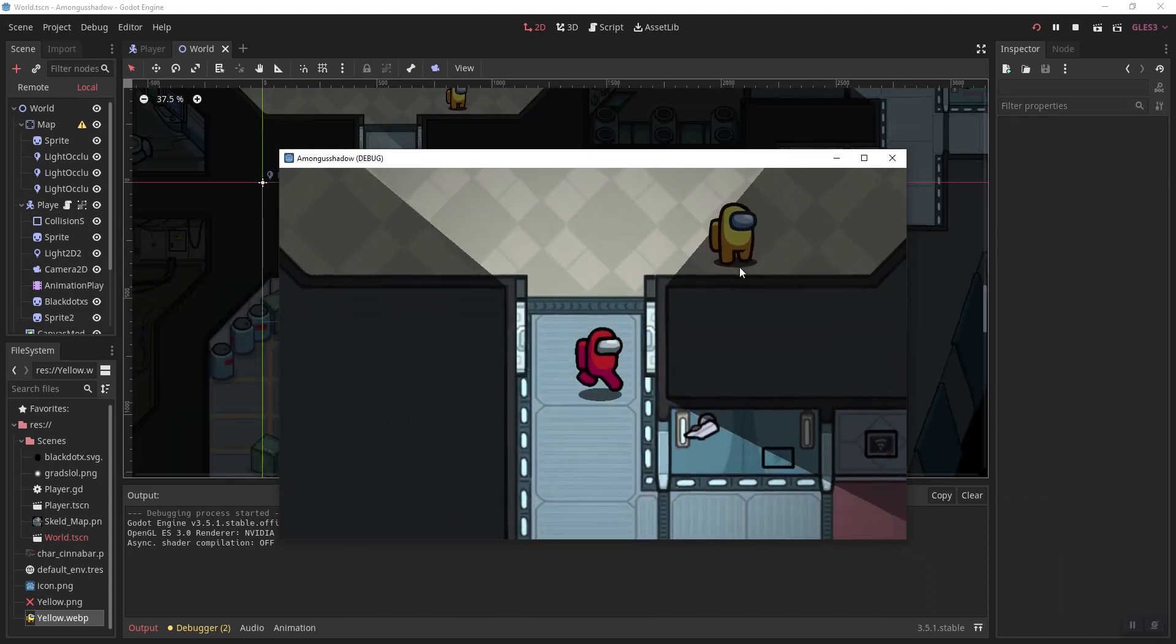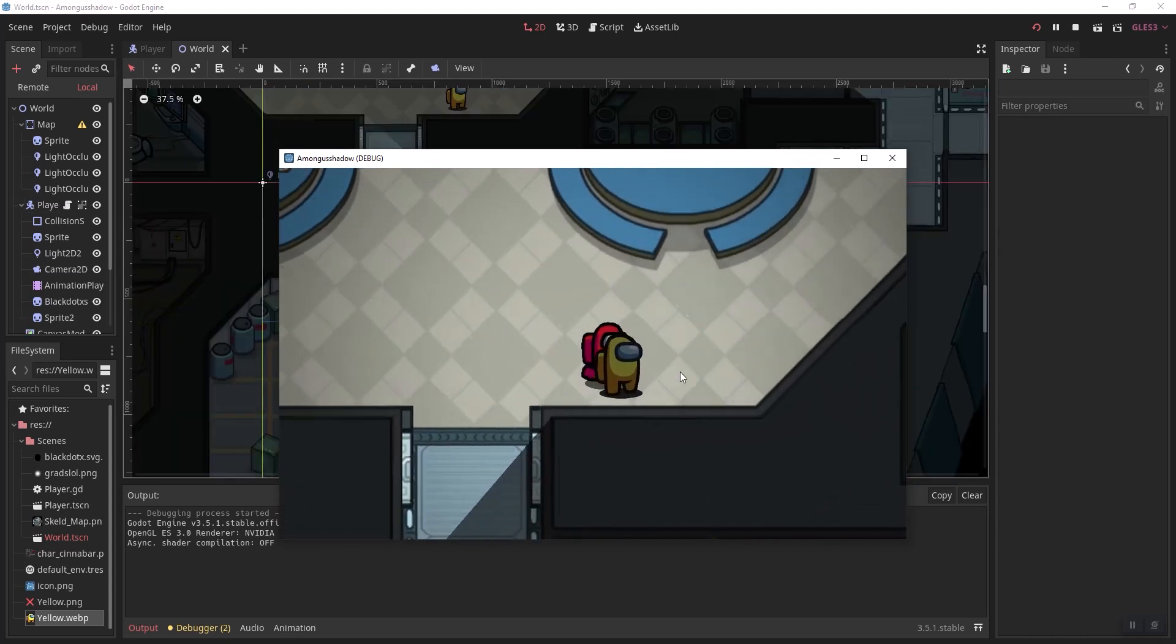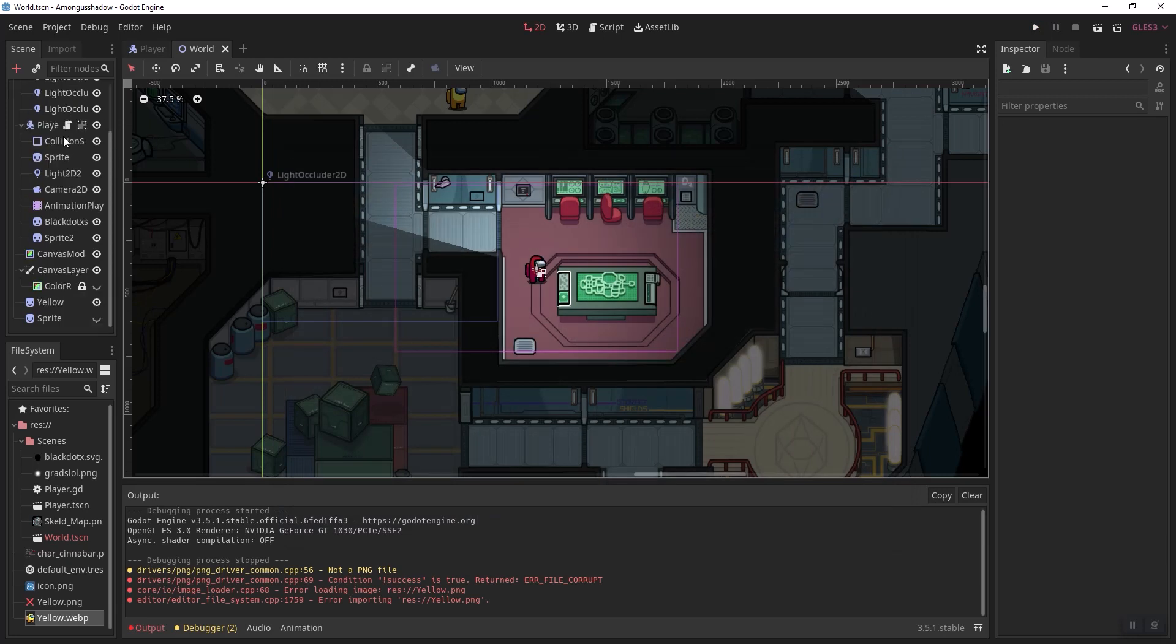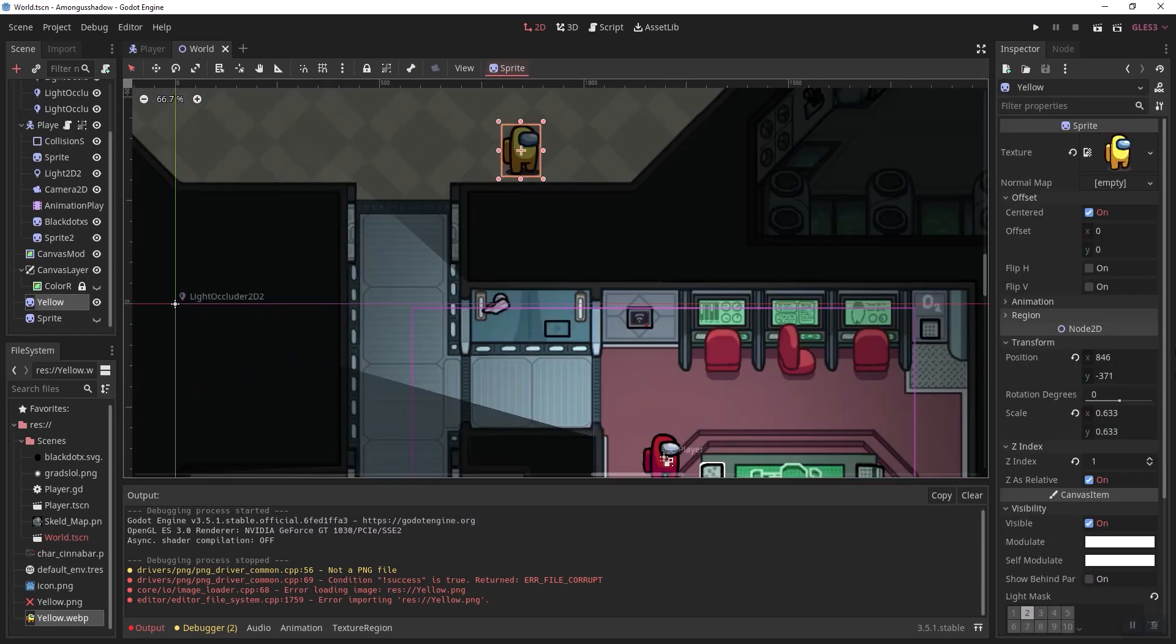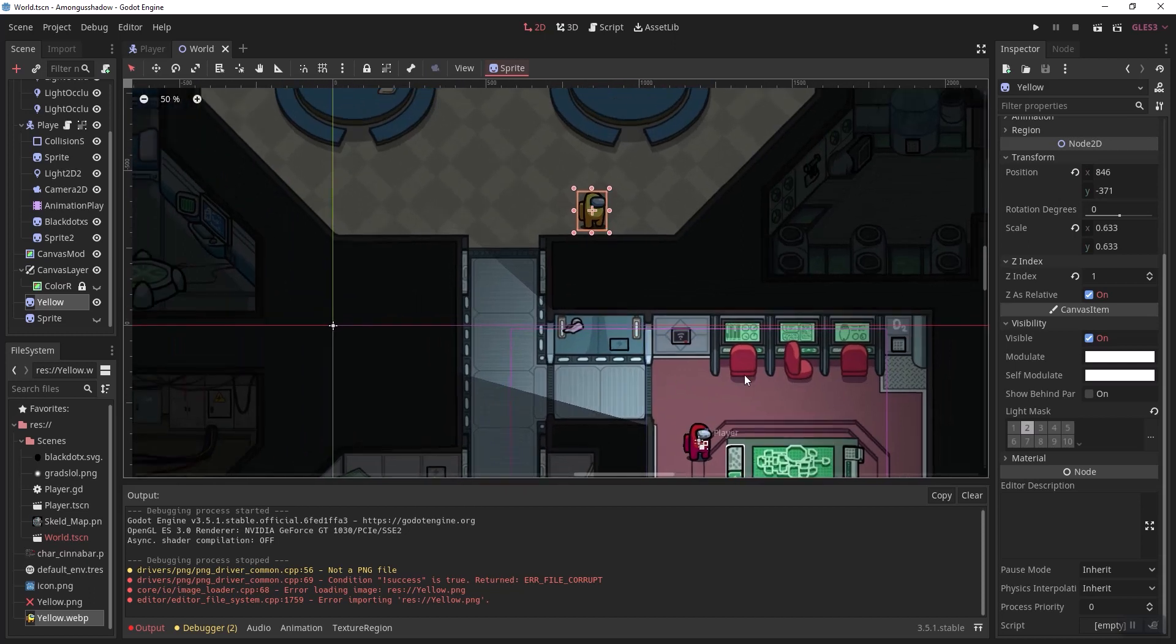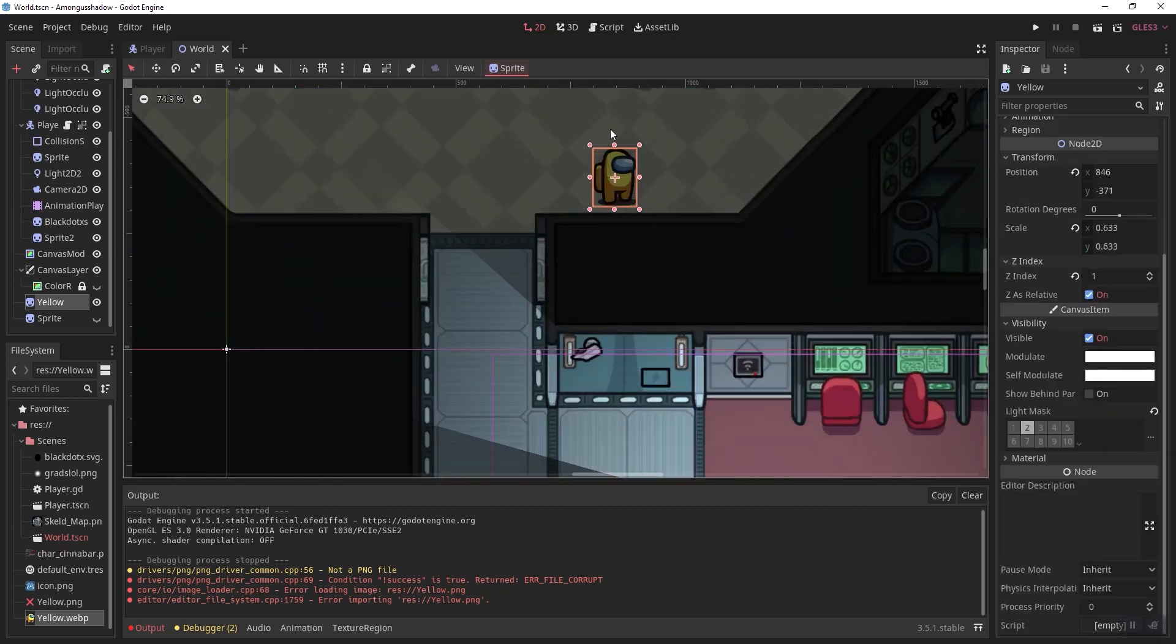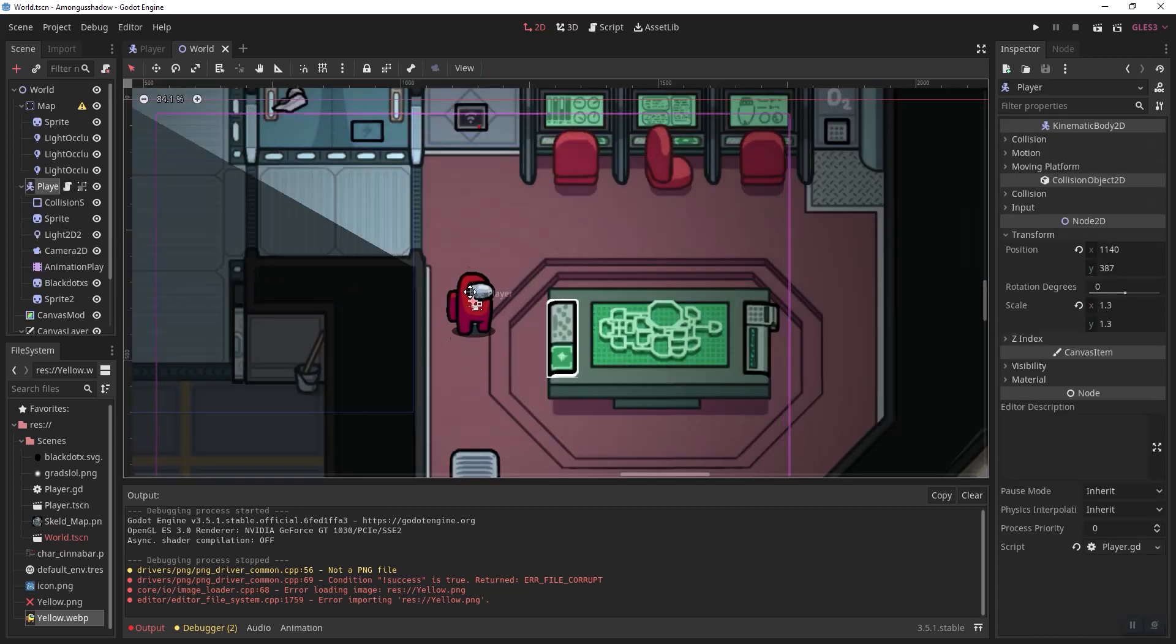Now, how do we add the lighting to go on this other player? Right now, this player is simply just a sprite, but we want to set the light mask to 2. This will make all lights on 2 only shine on this object.